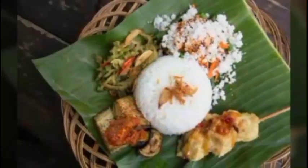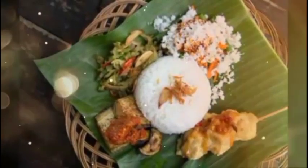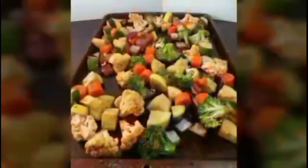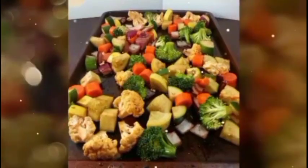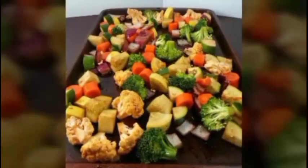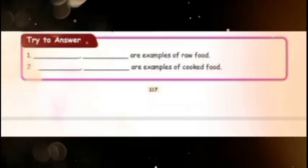Dear children, I will give questions for you — try to answer. Blank and blank are examples of raw food. Blank and blank are examples of cooked food. Thank you for listening, children.